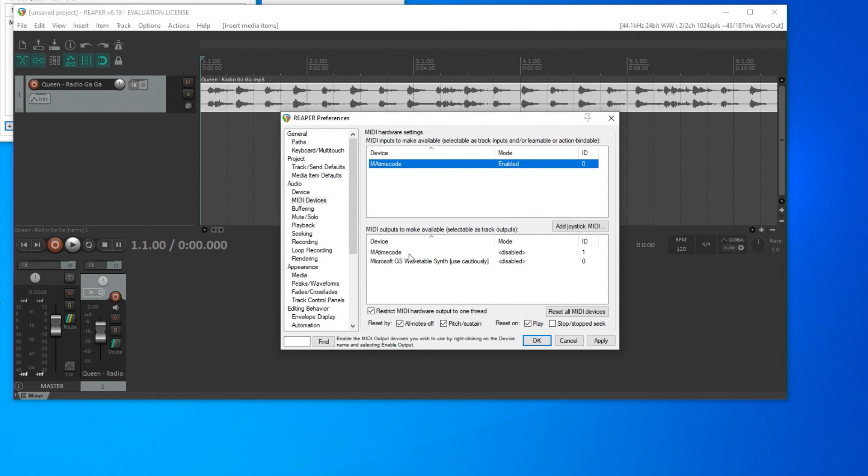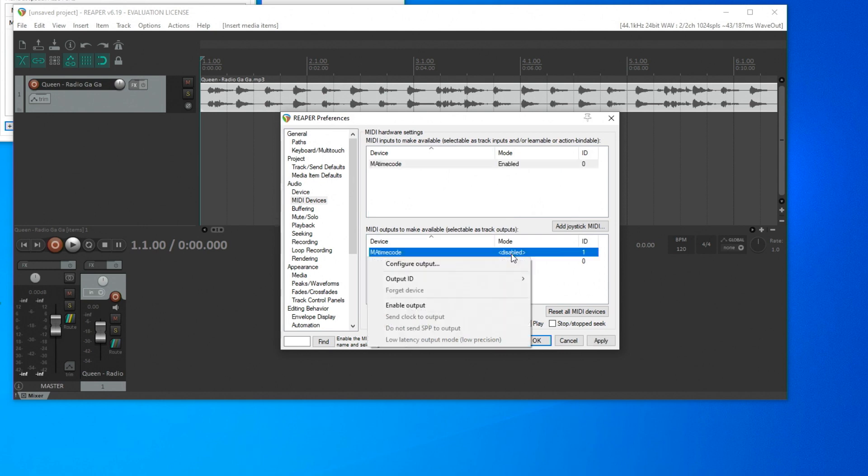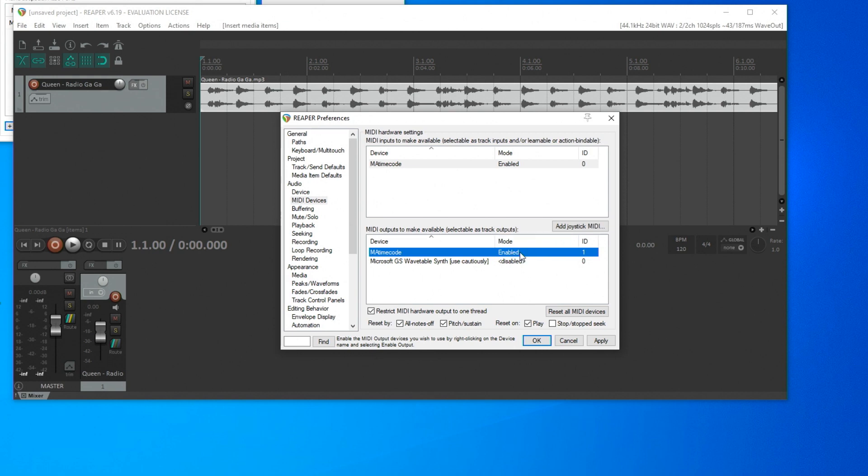The output should also be switched to Enable. These were the settings for the MIDI connection.